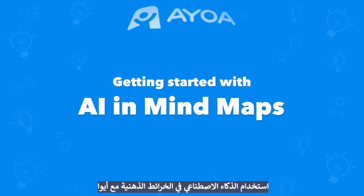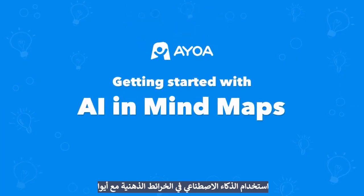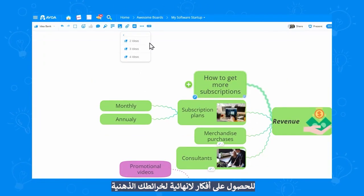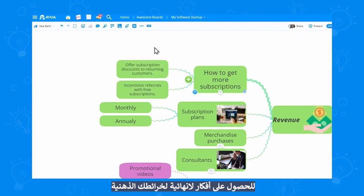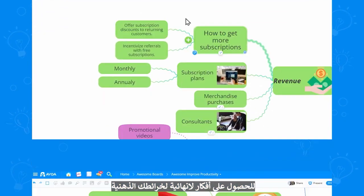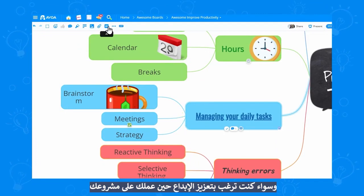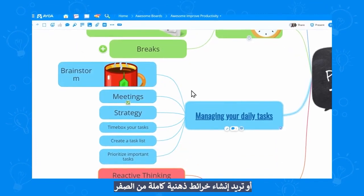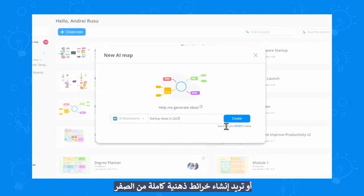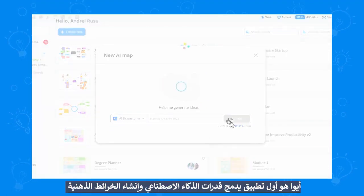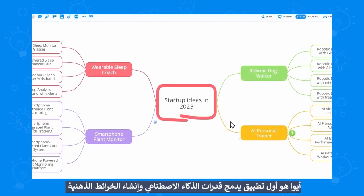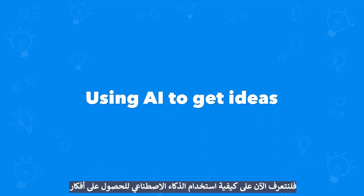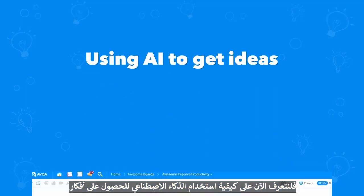This is getting started with AI in mind maps, with AOA. You can now use the power of AI to get infinite ideas directly in your mind maps. Whether you need a creativity boost as you work on your project, or you want to generate entire mind maps from scratch, AOA is the first step that integrates powerful AI with mind mapping. Let's see how we can use the AI to get ideas.